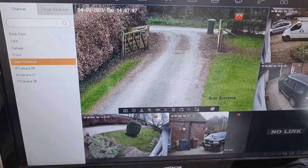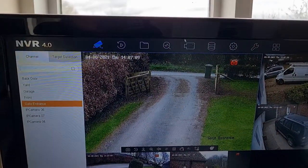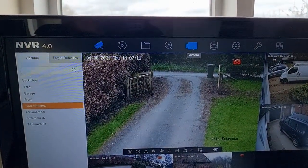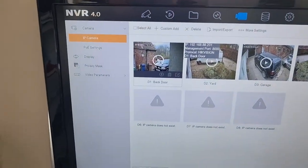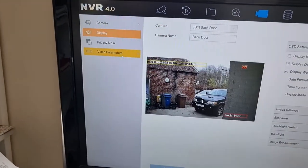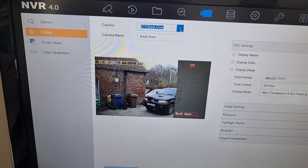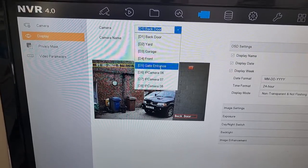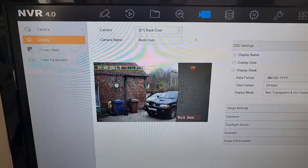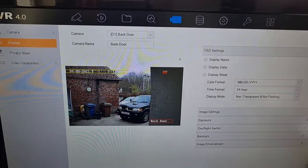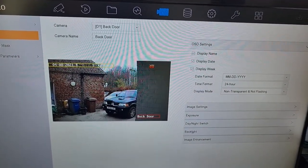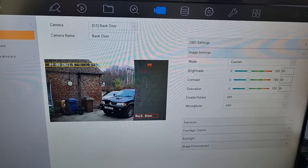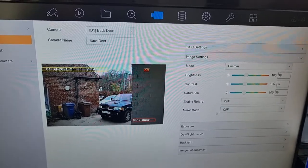Right-click on the screen, go up to this bit here, across to display. Up here you will see the list of your cameras. Select the one you want to flip, then go down to image settings.